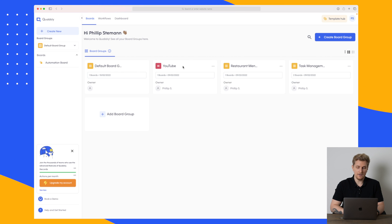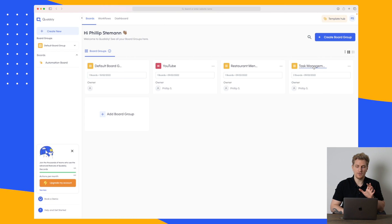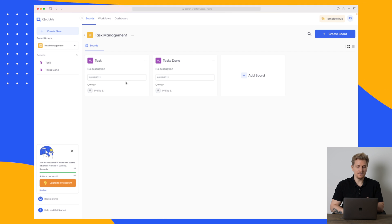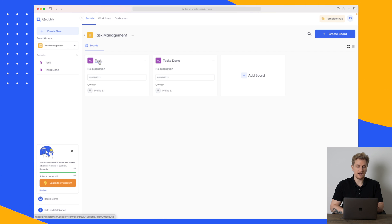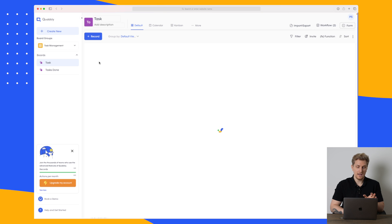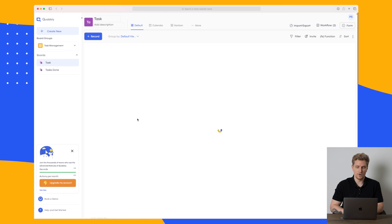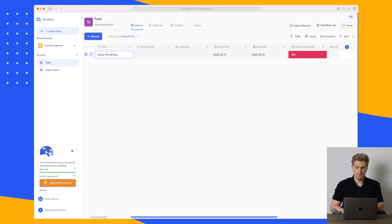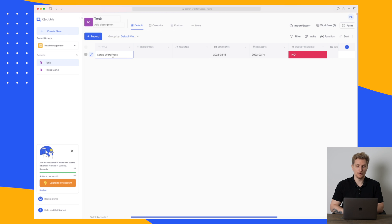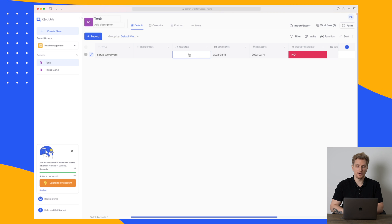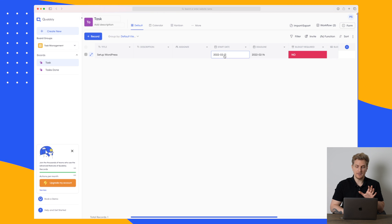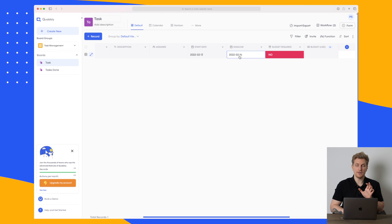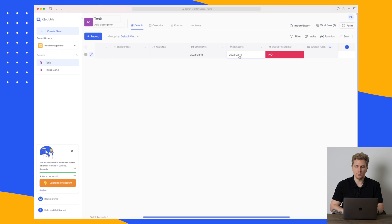Now here I have four different boards and I want to show you the task management board. Within this I have two boards, tasks and tasks done. If we go to the tasks board here then you will see that I have one task at the moment which is to set up WordPress. There's no description and there's no assignee at the moment. I've set a start date and a deadline and this is used for the calendar view which I'll show you just in a moment.